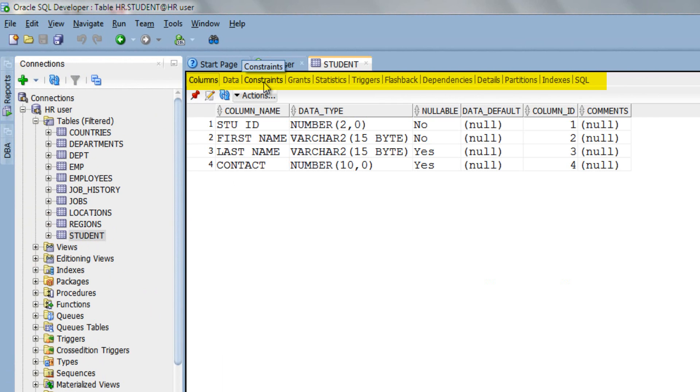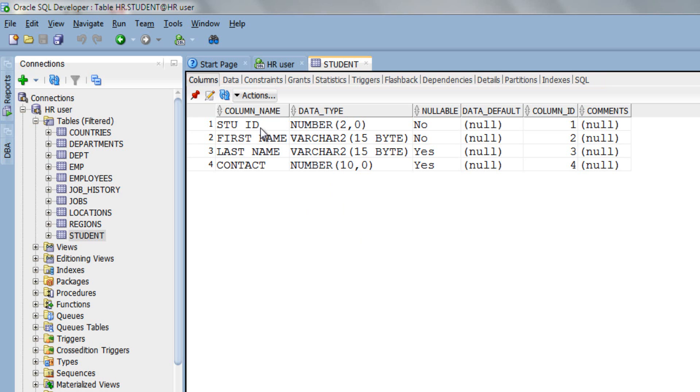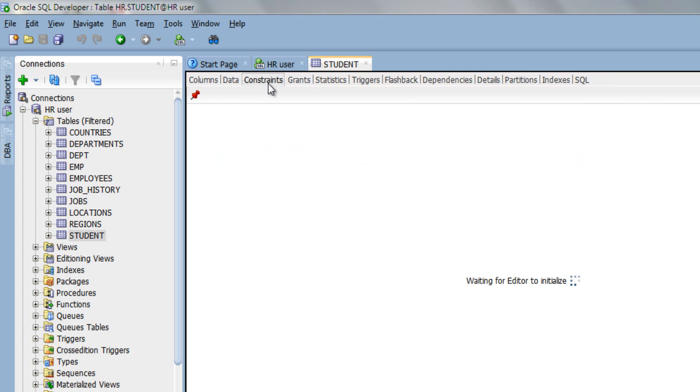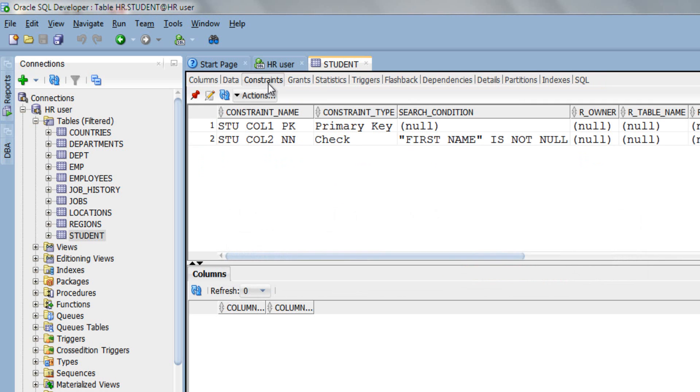Before jumping over data insertion let me show you the structure and constraint of student table. As you can see here, student table has 4 columns: student_id, first_name, last_name, and contact. I have primary key constraint on student_id column and one more constraint which is not null on second column first_name.